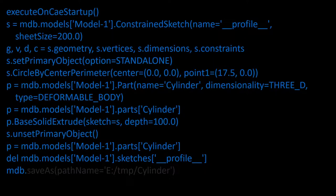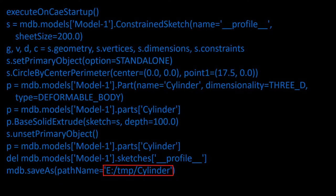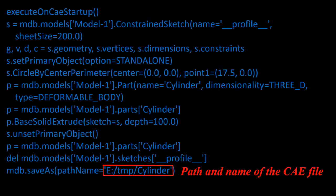The last line saves the model to a CAE file. Here is the path and file name of the CAE file. Now we understood all lines of the script file and want to change it to a parametric script.